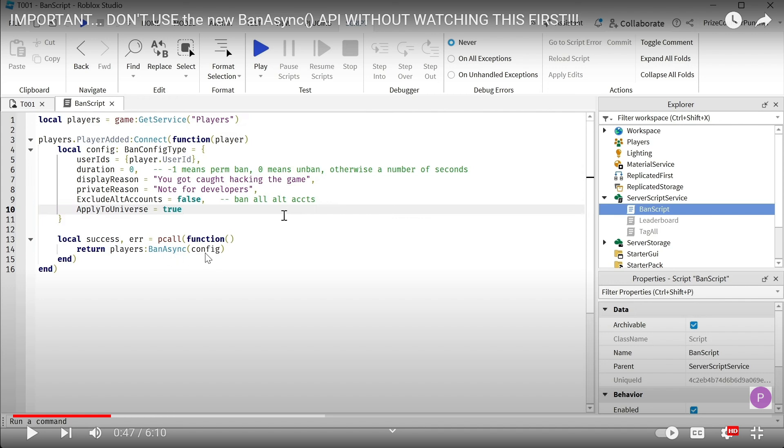This API has one parameter, which is a dictionary - the config dictionary that we declare up here. The duration dictates how long the player is going to be banned for.